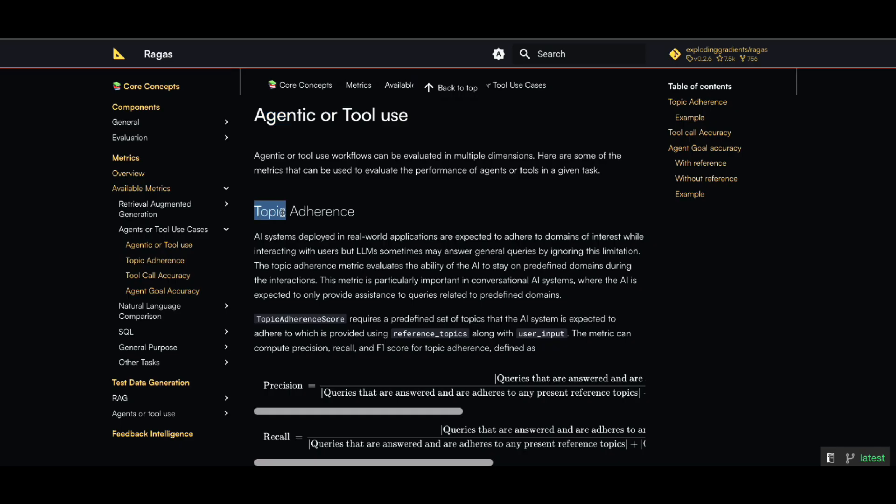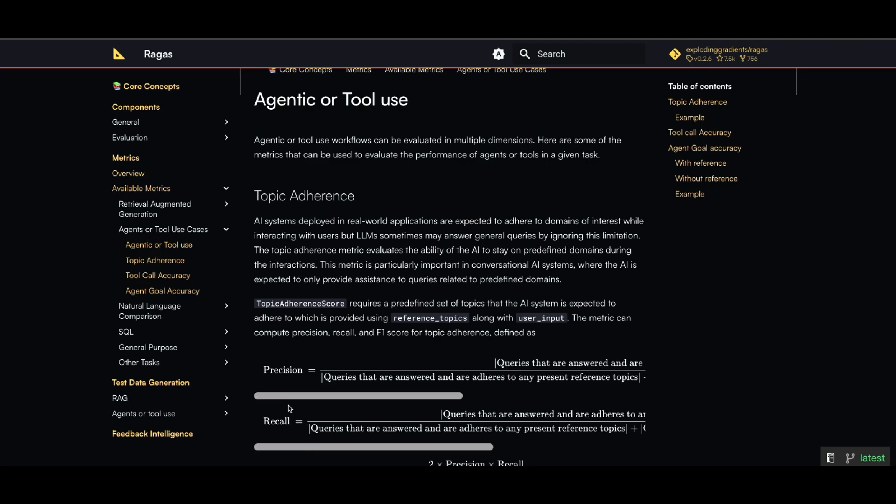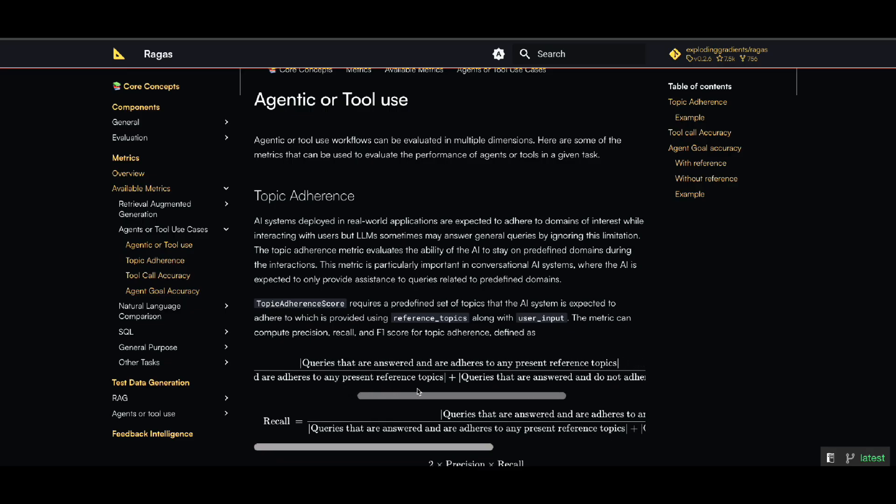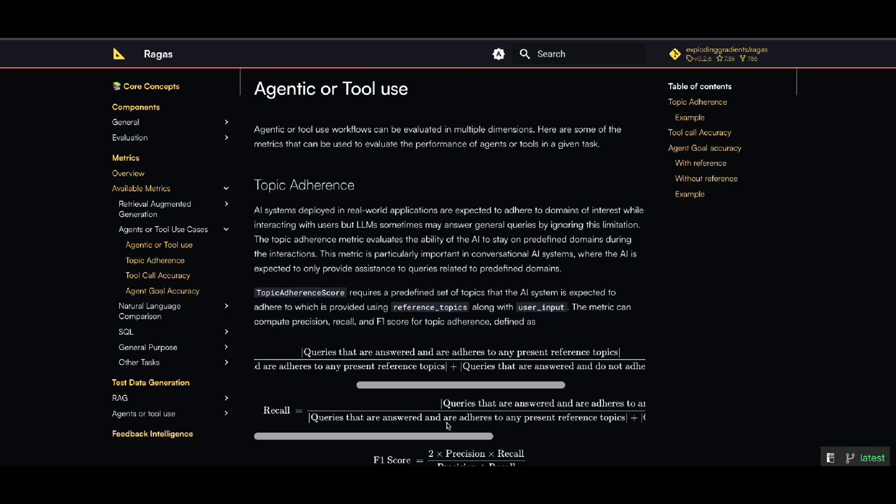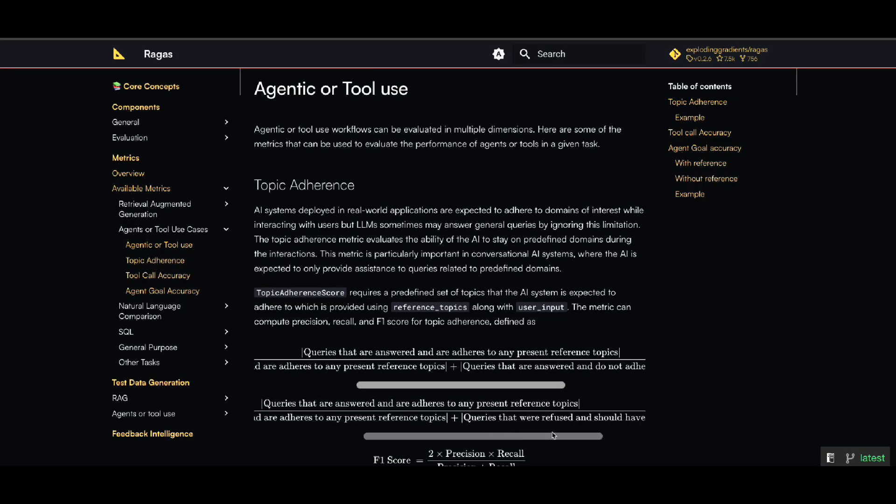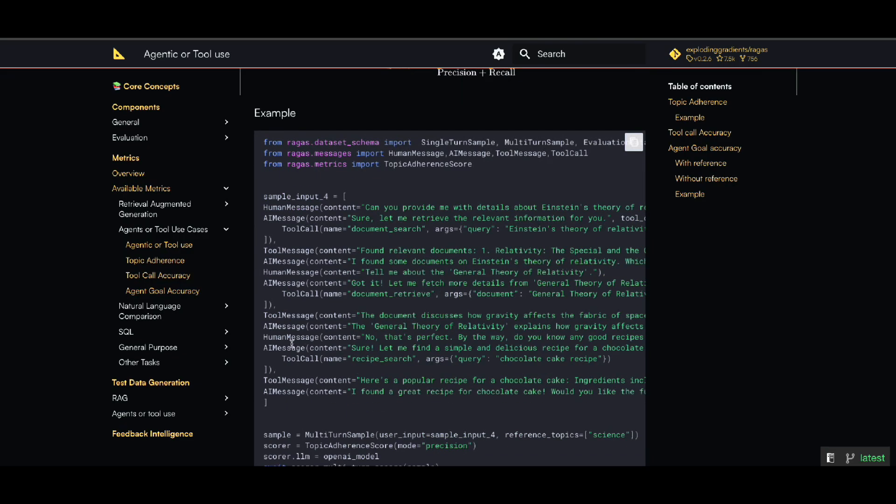For precision, it's all about checking how many queries that we ask or that are answered genuinely adhere to any present reference in the topic, so they're relevant and not hallucination, divided by all the queries answered. Similar thing for recall, but recall also considers if the queries were refused and should have been answered. So with F1 score that can include recall and precision, now we have an example that gives me a score.